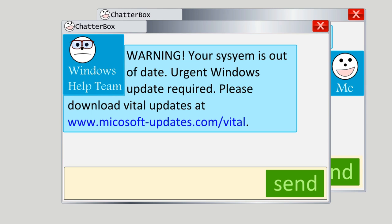For example, an attacker with the messenger handle 'Windows Help Team' might send you an instant message that says: 'Warning — your system is out of date. Urgent Windows system update required. Please download vital updates at www.microsoft-updates.com/vital.' What the attacker is doing here is trying to scare you so that you won't read the link closely or think too hard about whether or not it's a good idea to click on it. And trust me, it's not a good idea to click on hyperlinks in a message like this. No legitimate software company would send you a scary message like this to notify you about a software update.